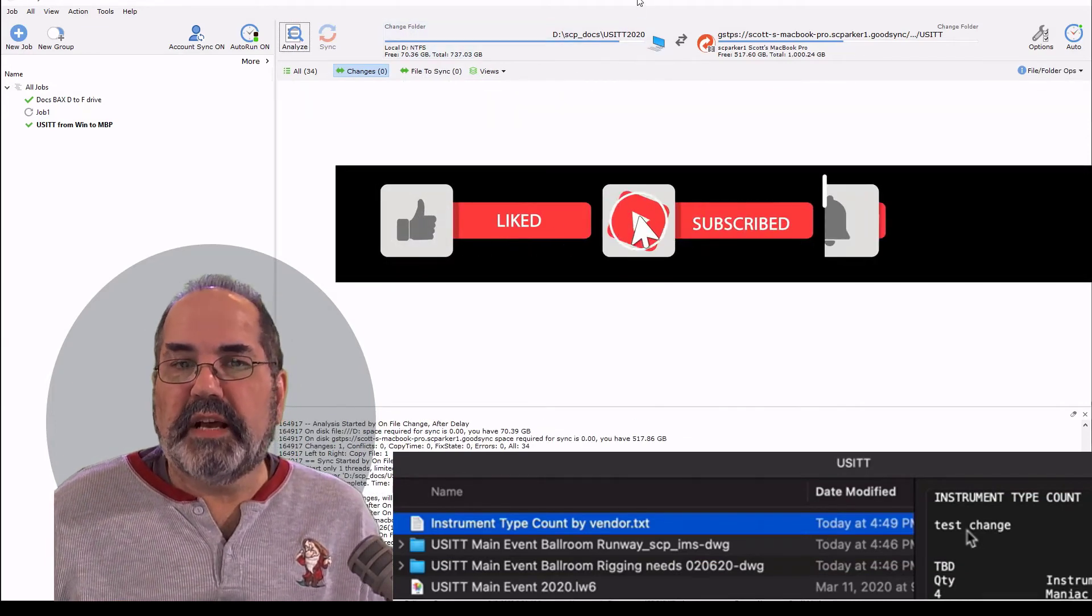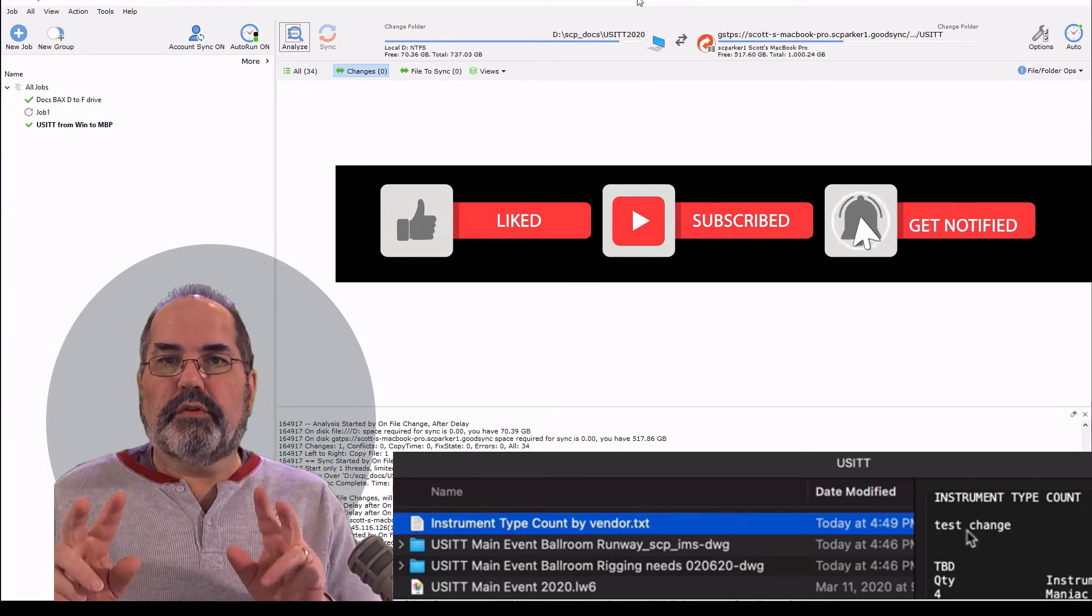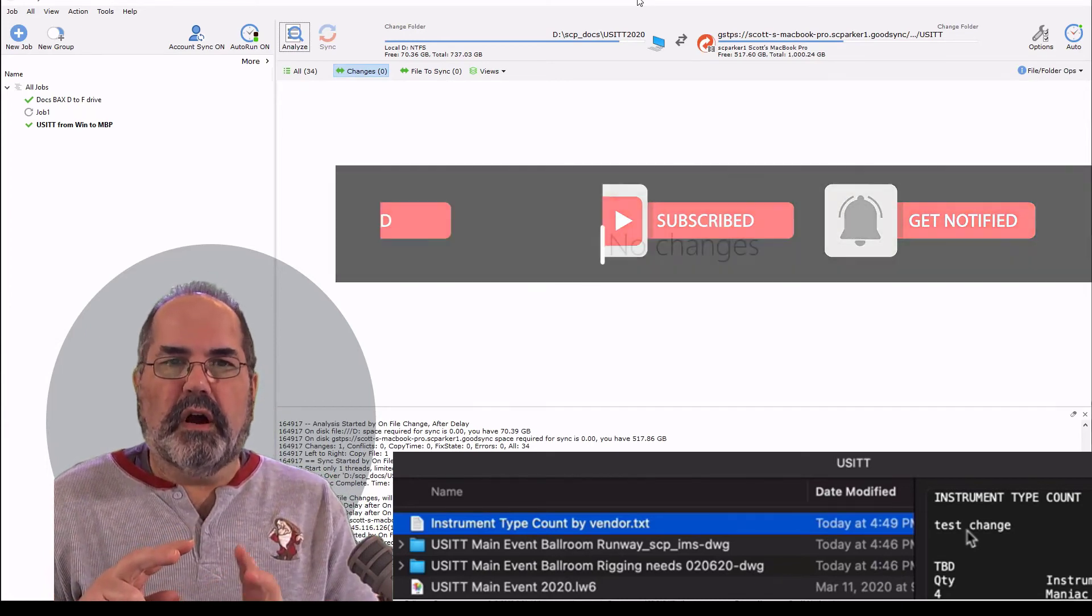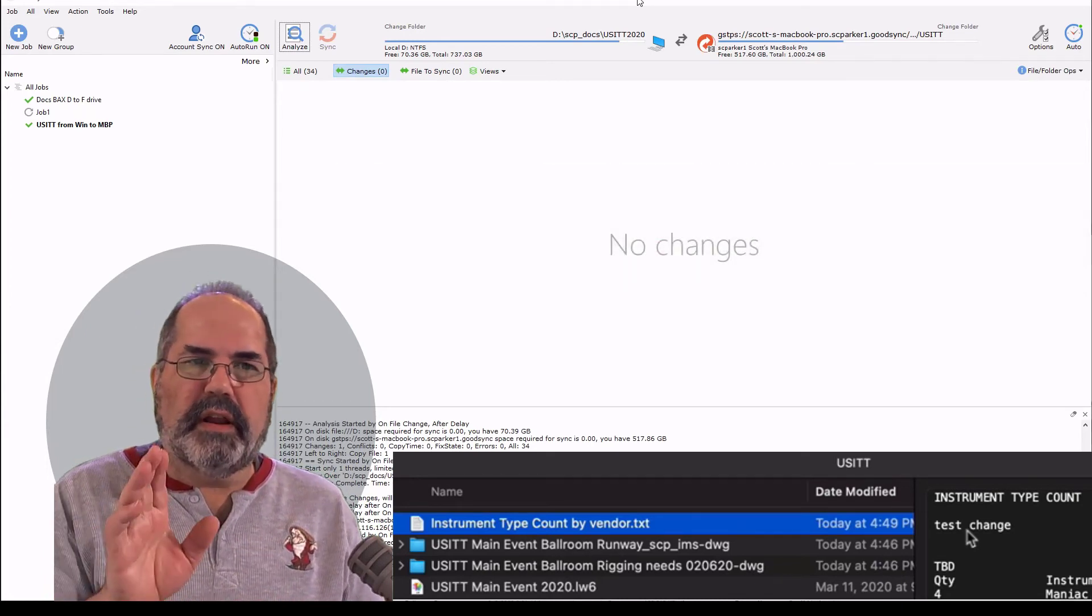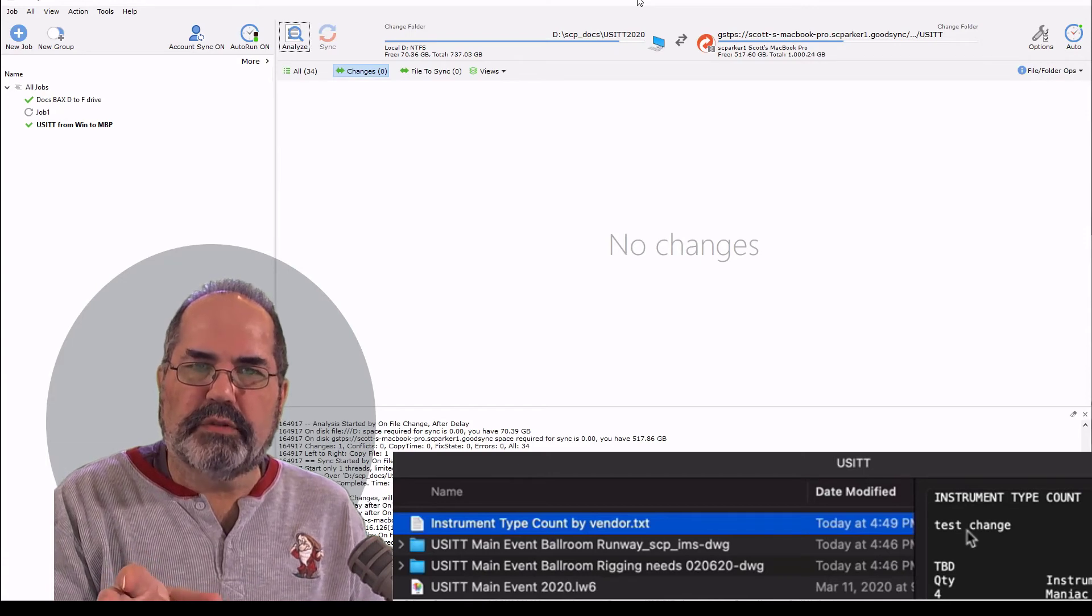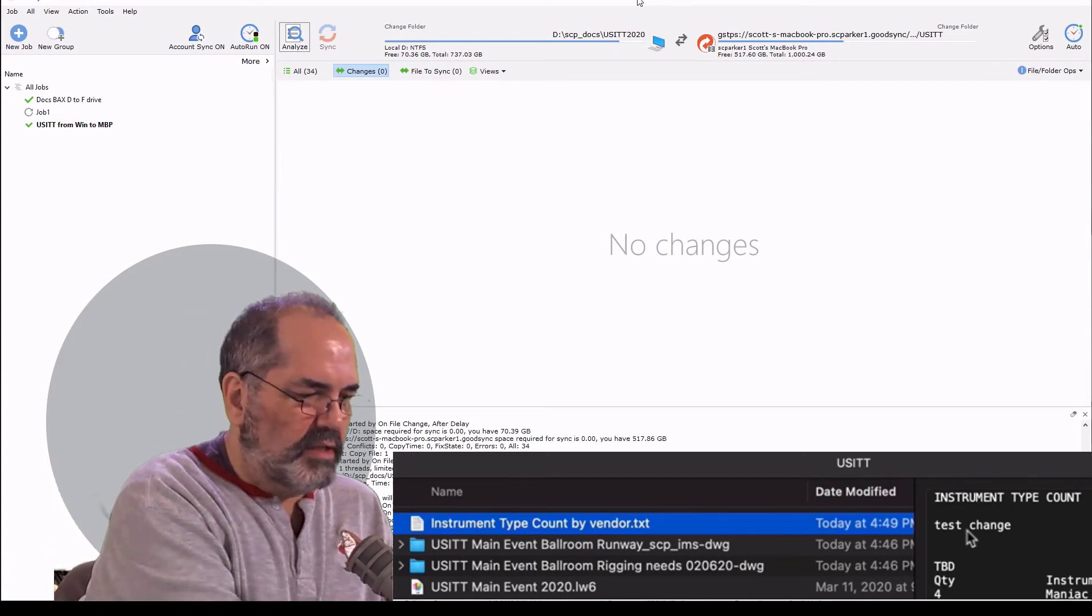This is a fantastic way of keeping two computers synchronized together, no matter where you are. And if I leave GoodSync running on the Windows machine, it will constantly pull it to see if it's working.